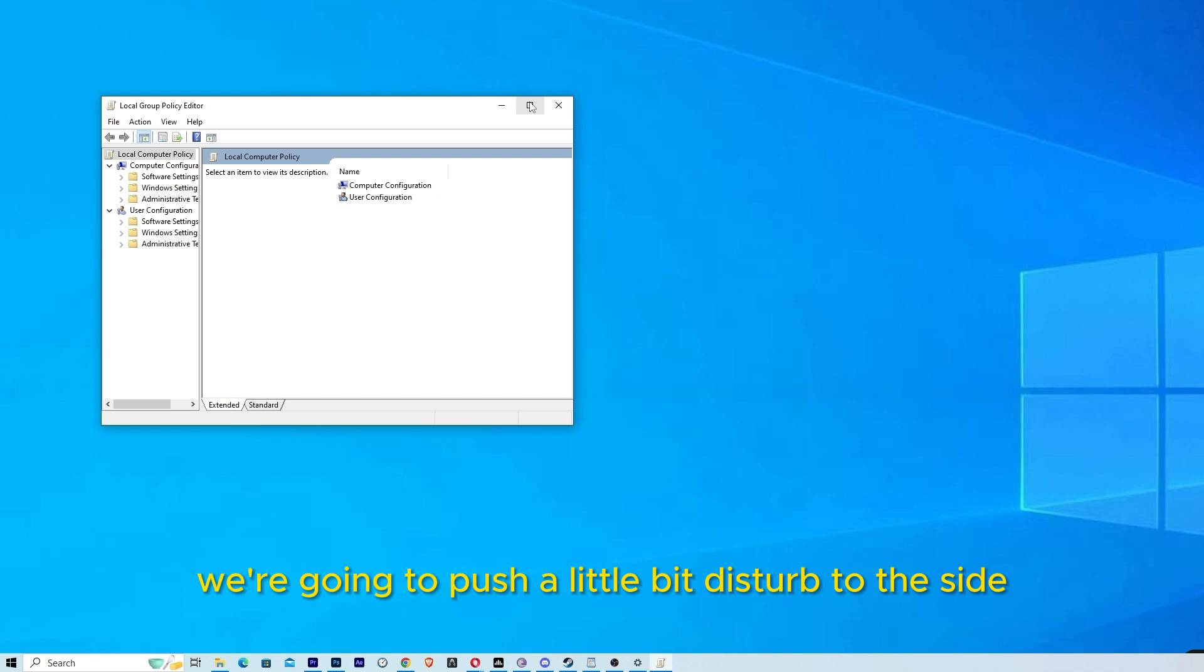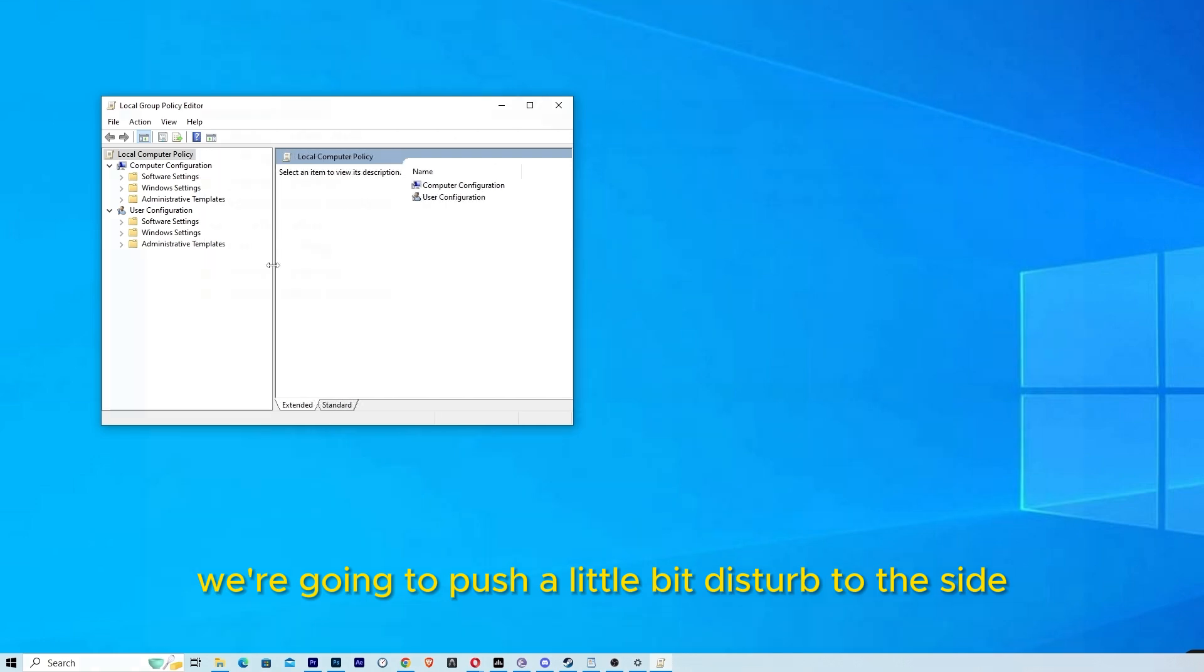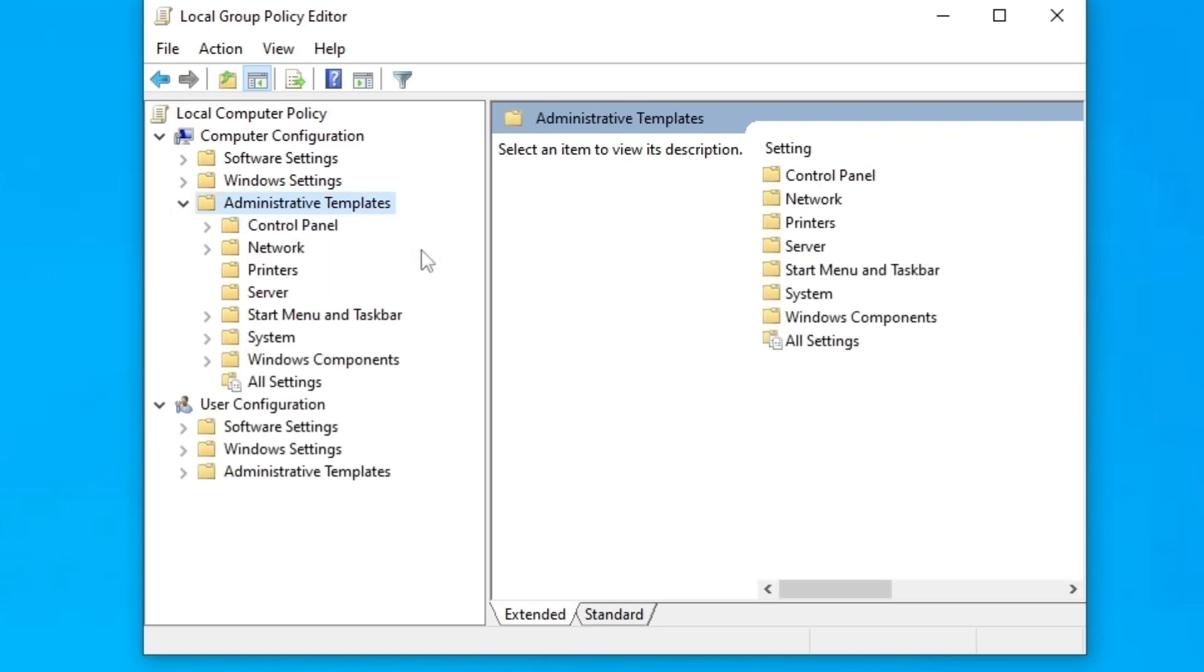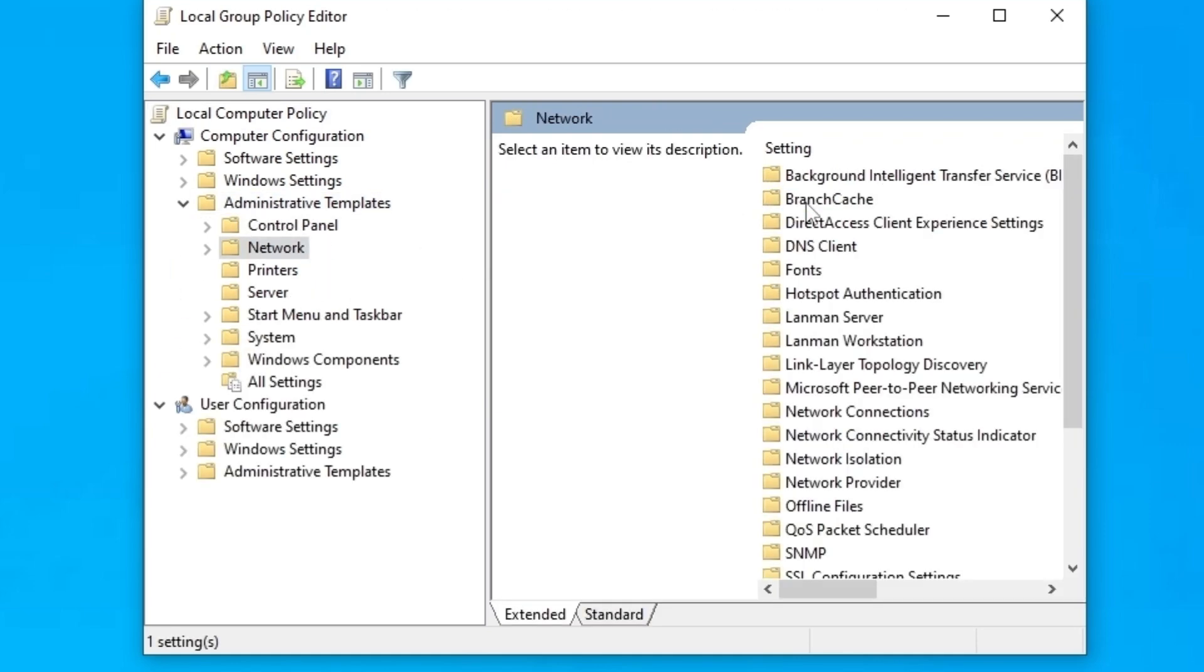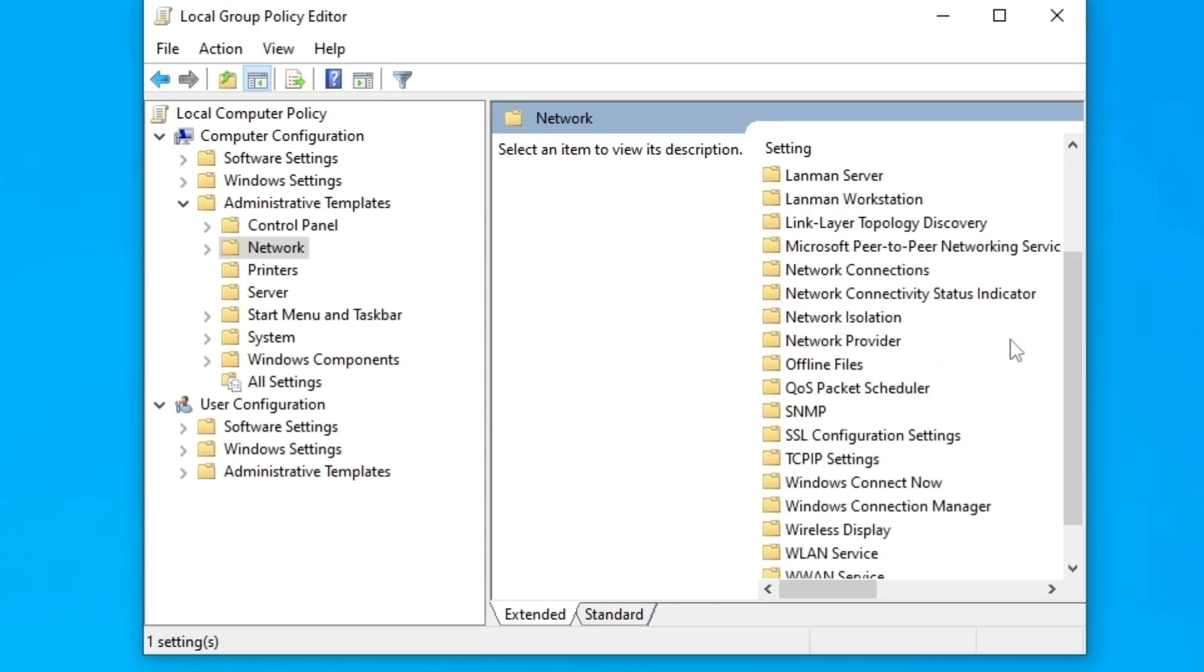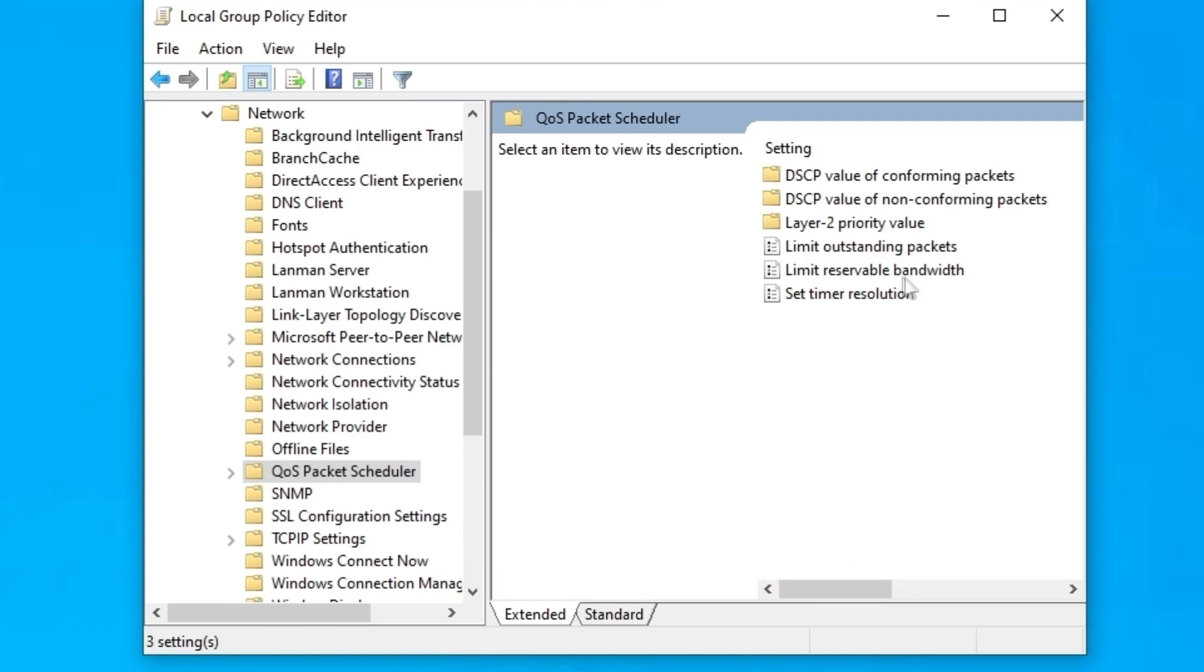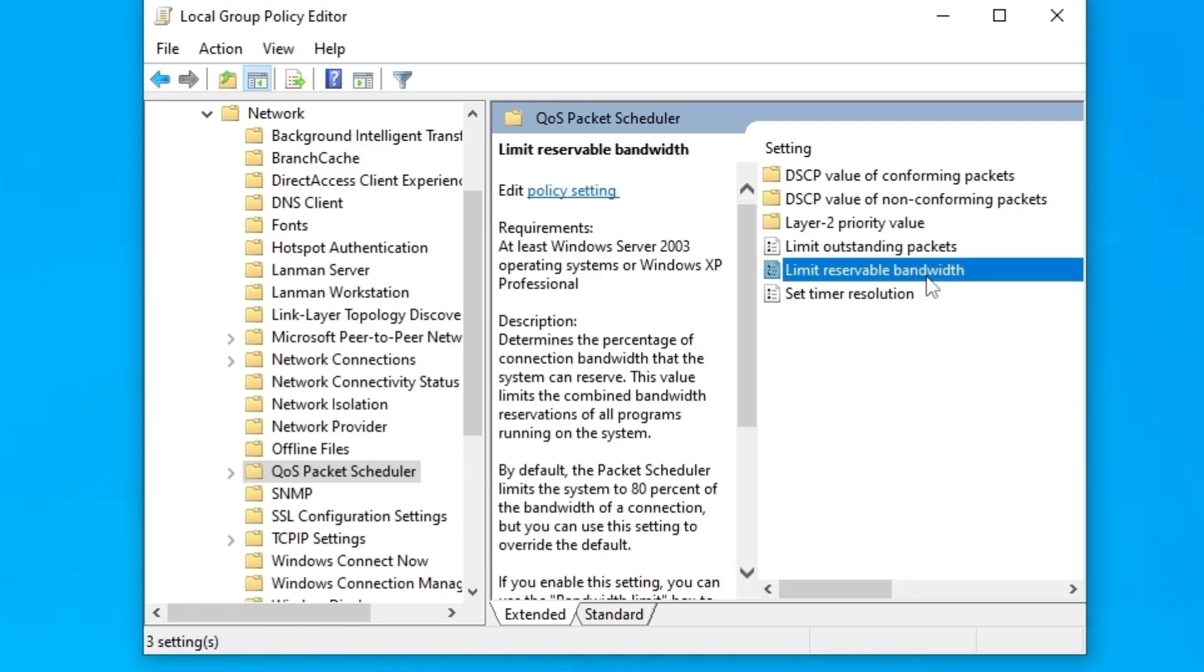Now we are going to push this tab to the side a little bit. We are going to administrative templates. Then you are going to double click on network and look for something called QoS Packet Scheduler. Here inside you are going to look for this one, limit reservable bandwidth.